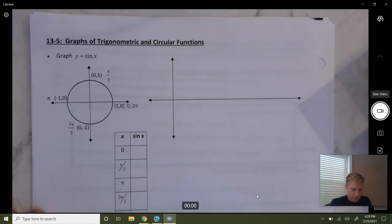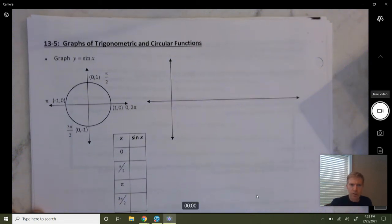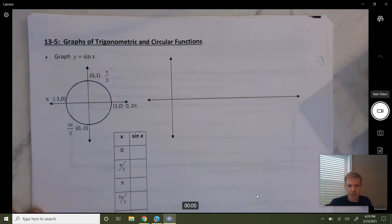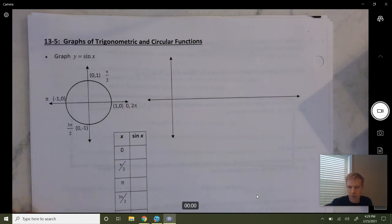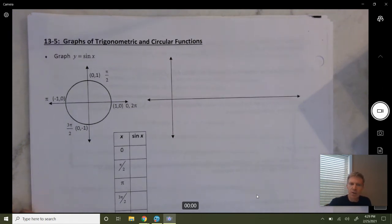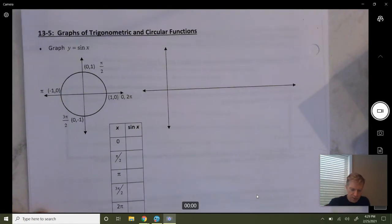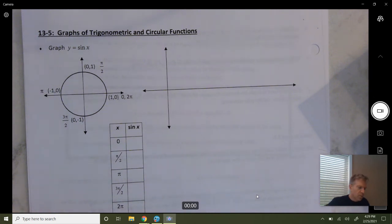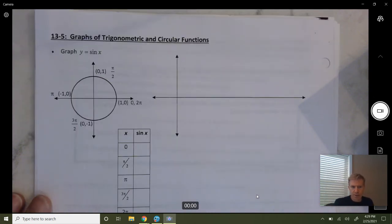Good morning everybody. We're going to do 13.5 today. In this video, we're going to do pages 371 to 375 in your packet. So go to page 371. We're going to talk about graphing trig functions.